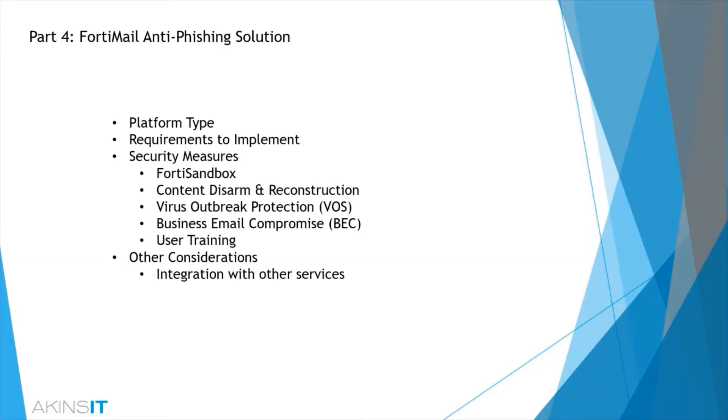One important facet to consider with FortiMail is the power of telemetry between other Fortinet products, which is referred to as the security fabric. You'll hear me reference this periodically throughout.